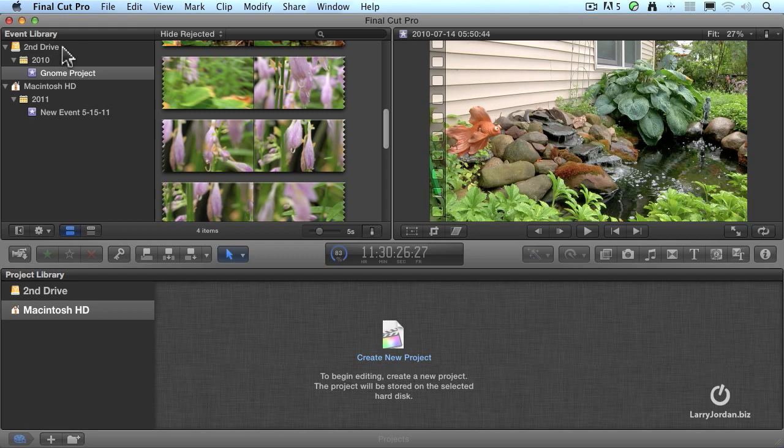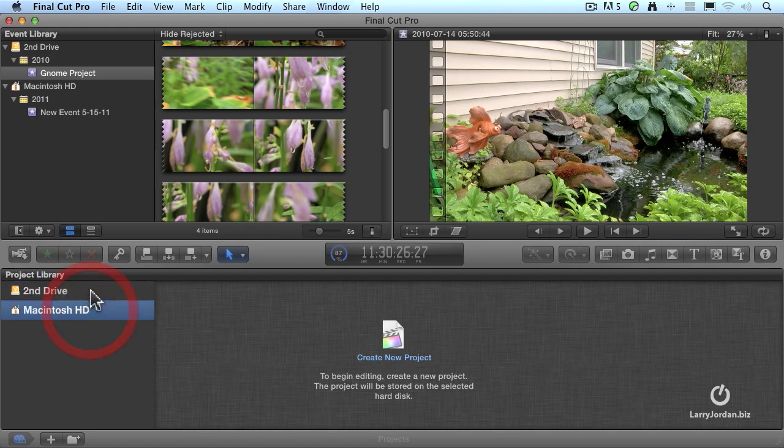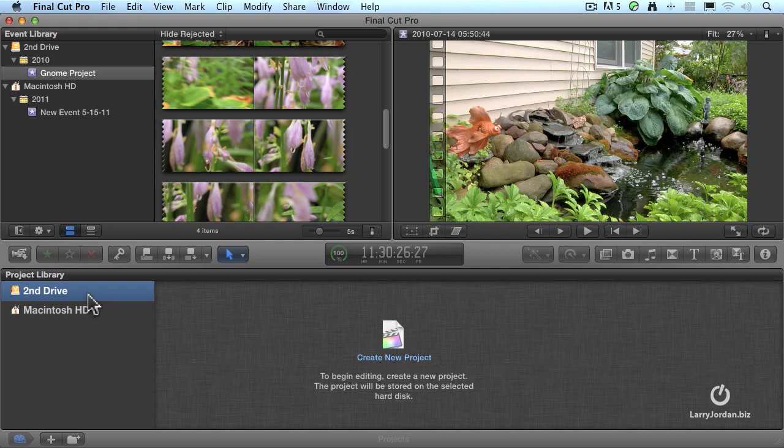Now we want to create a project itself. So the event is media. The project is how it gets edited. You can store projects on your boot drive or the second drive. My recommendation is to store it on the second drive. So I select the drive simply by clicking on it. Now the project file consists of how I want it edited, the render files, the waveform files, the thumbnail files, all the stuff that Final Cut needs to be able to edit the project. And because it has render files, which is media, my recommendation is to store it to your second drive.